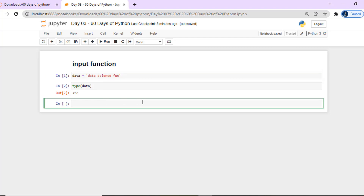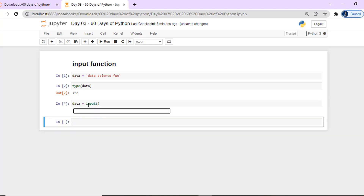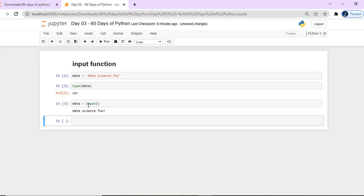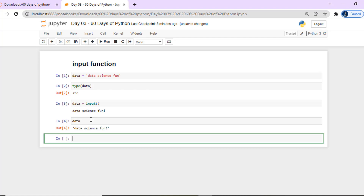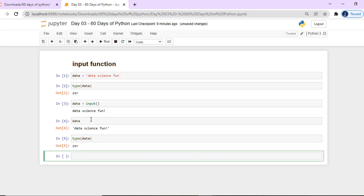Now, when we need to use the input function, we have to take input dynamically. We use the input() function to receive input from the user. For example, I type 'data science fun', run the code, and we get that value stored in the variable. So this is how the input function works.